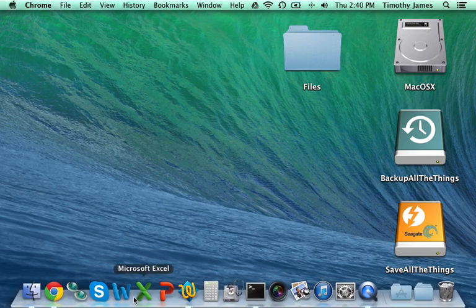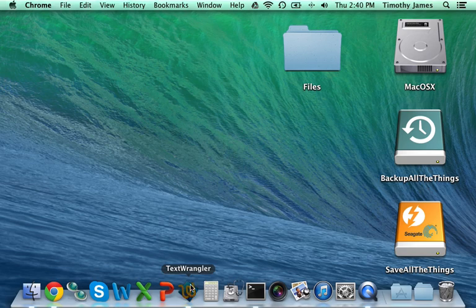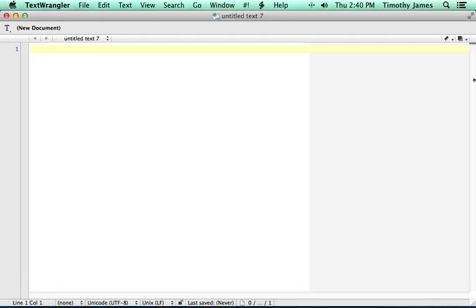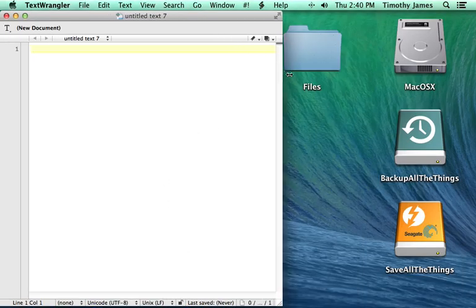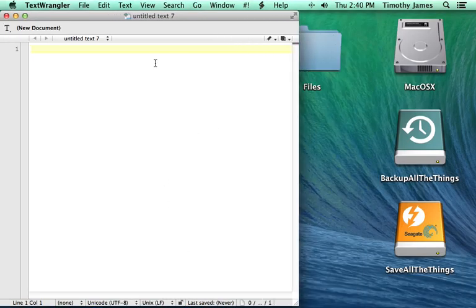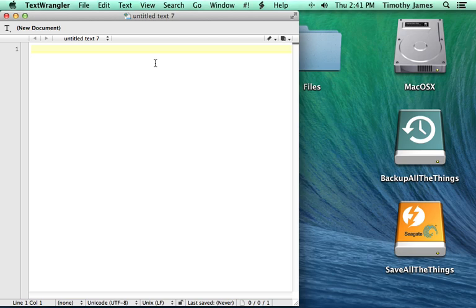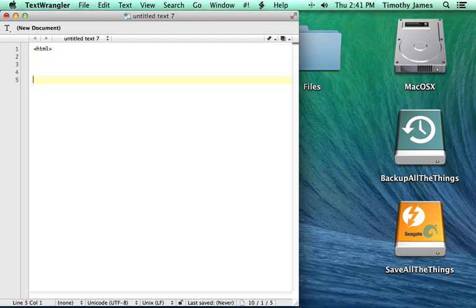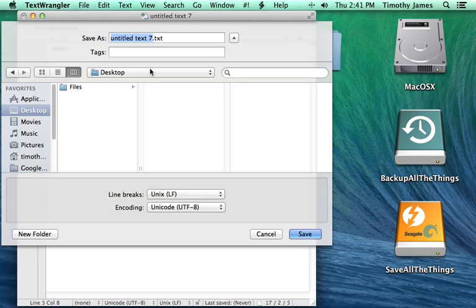The first thing we're going to do is we're going to open up Text Wrangler, and we're going to make it a little smaller here so we can see some things. We're going to create some HTML tags. Now, HTML tags are just a mechanism to describe the content in your web page. So, the first thing we're going to do is we're going to type a less than tag, and then HTML, and then a greater than symbol. And down at the bottom, we're going to close that by typing the less than symbol, a forward slash HTML, and then the greater than symbol. I'm going to go ahead and save this. I'm going to save this as game.html. I'm going to wipe out that txt because we want to work with an HTML page. Now, I'm going to hit save.